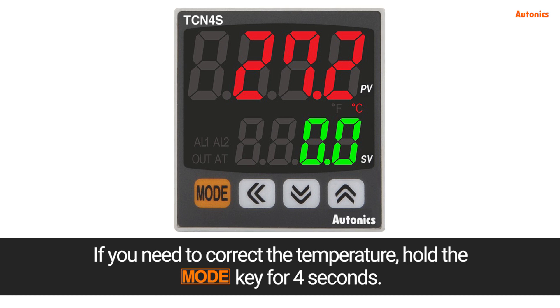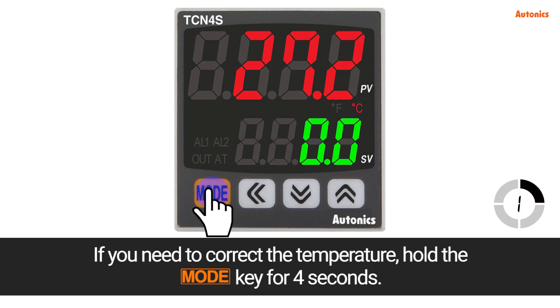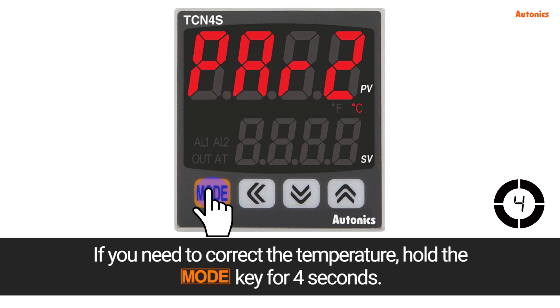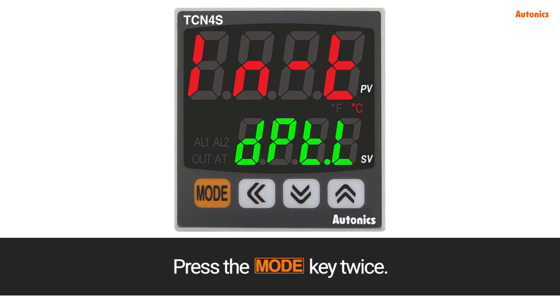If you need to correct the temperature, hold the mode key for 4 seconds, then press the mode key twice.